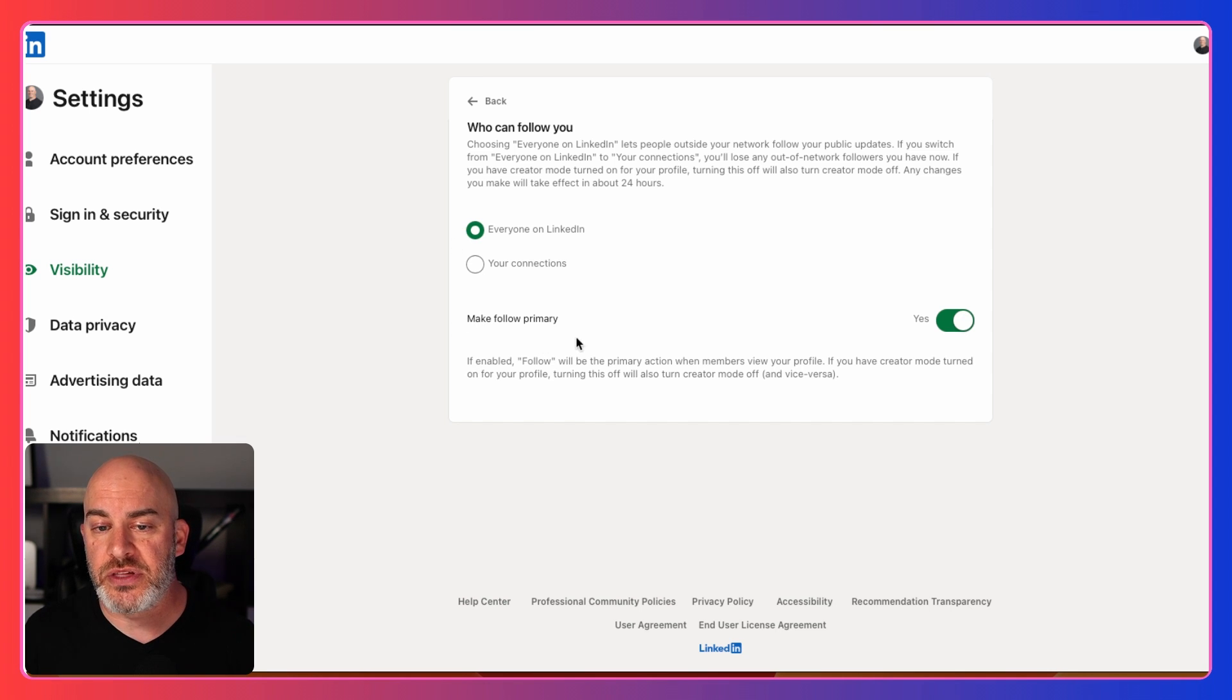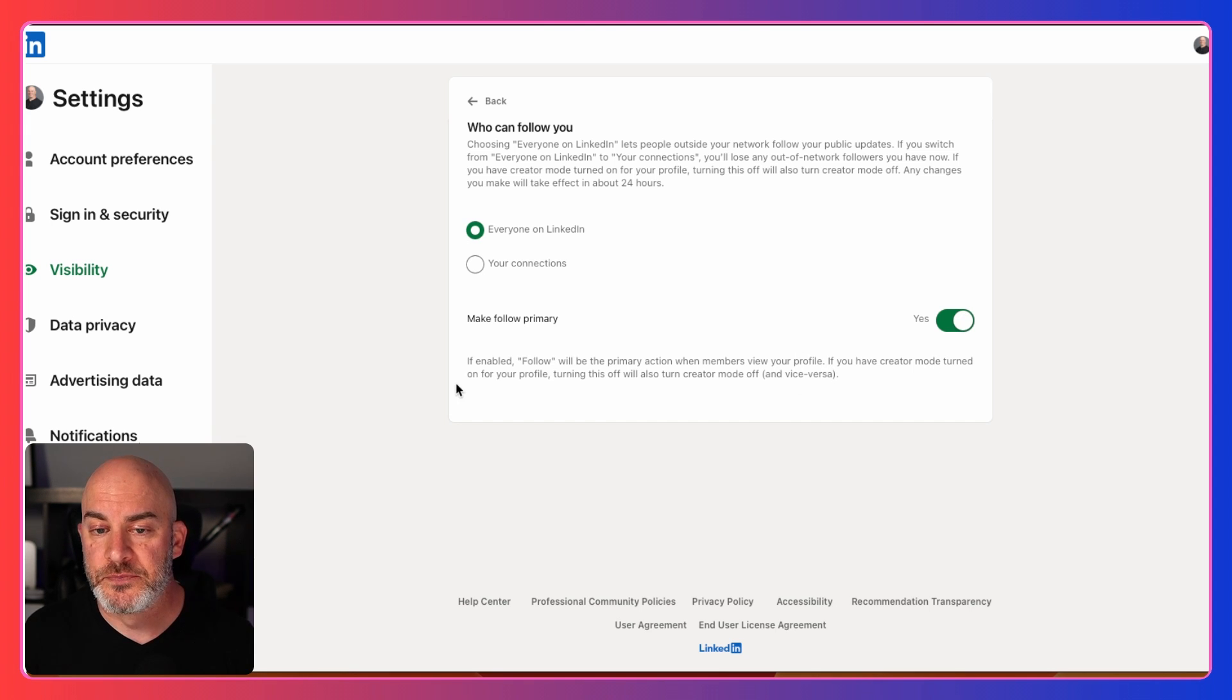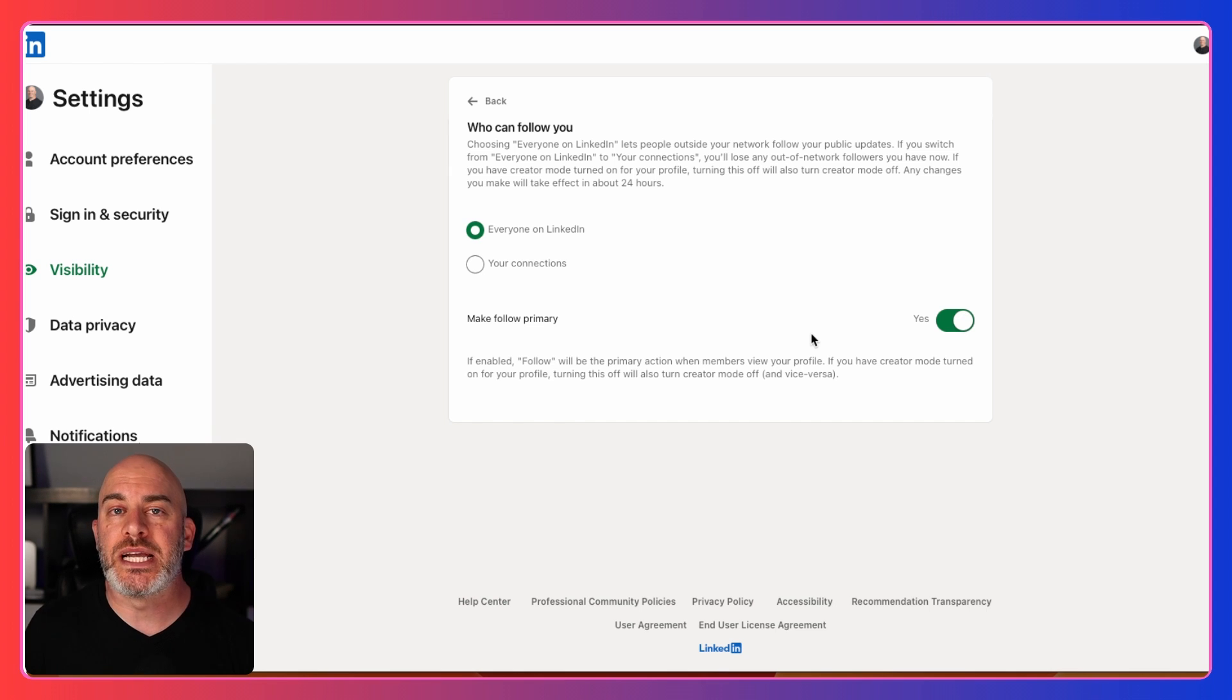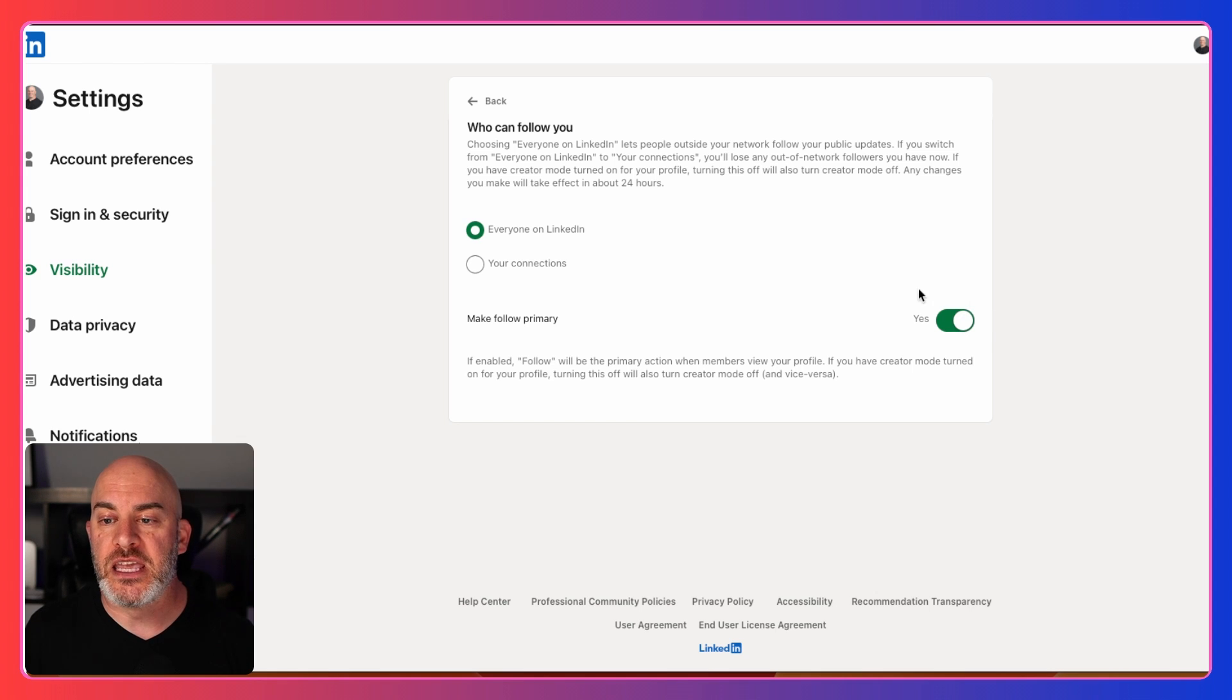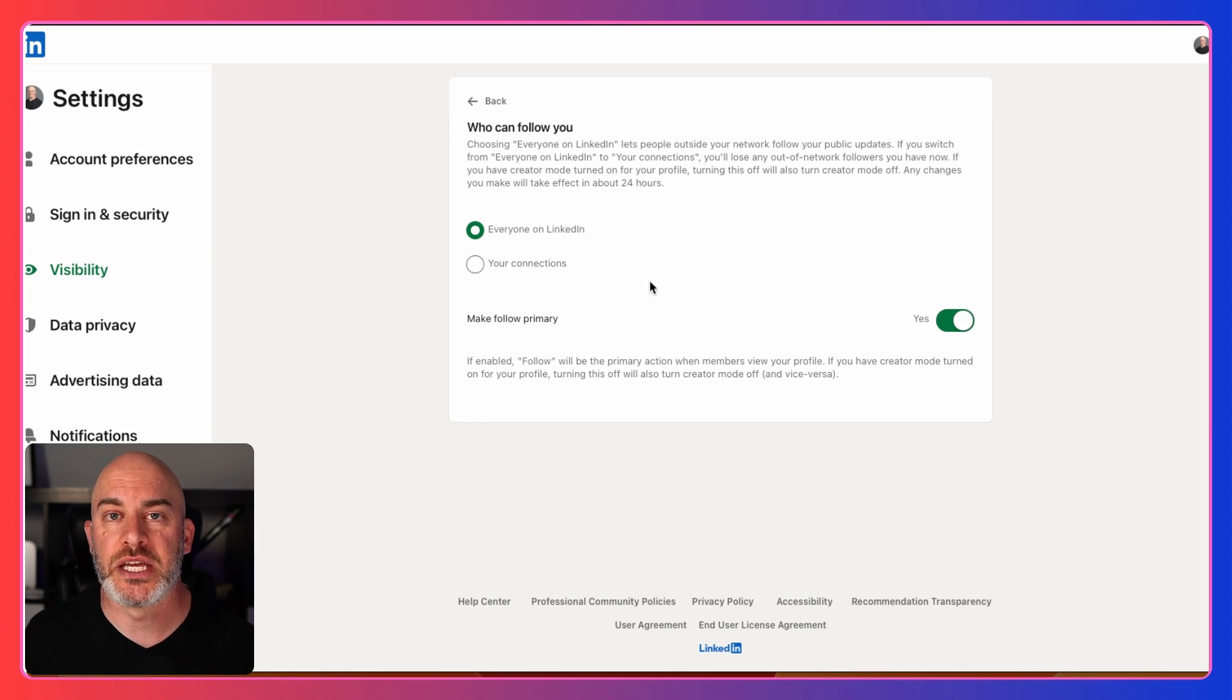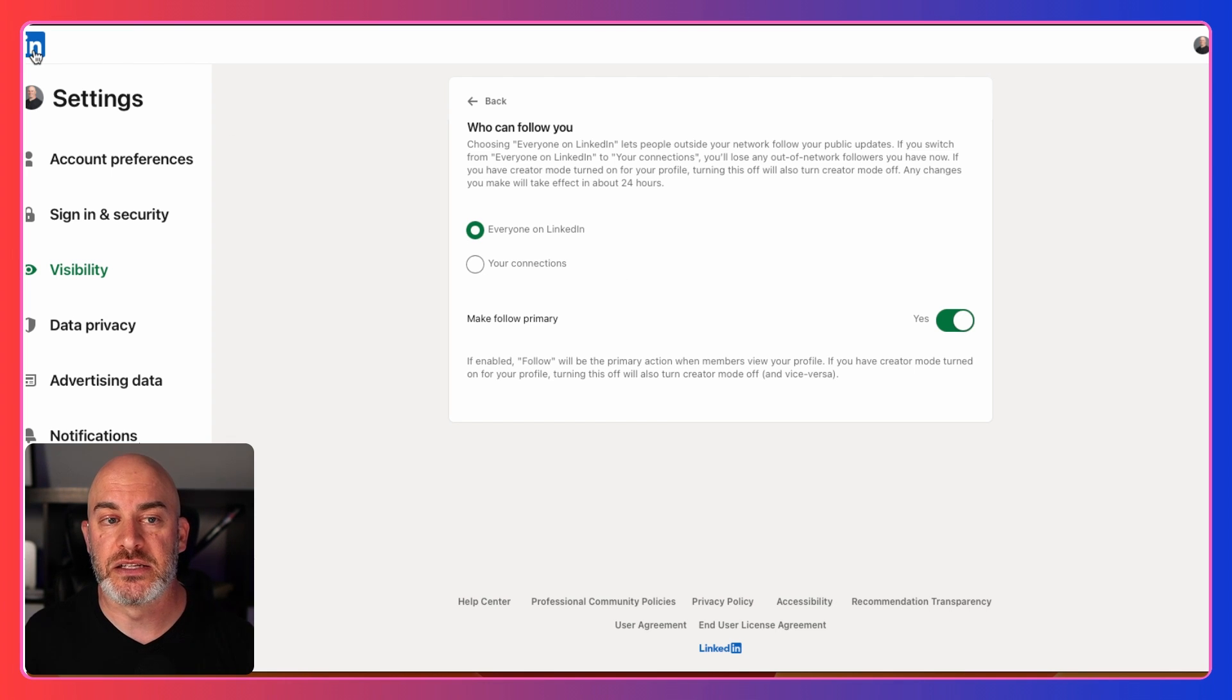The other thing is that you can add that button on your profile. So if enabled, follow will be the primary action when members view your profile. So if someone isn't connected with me, instead of seeing that connect button, by default, the button they will see on my profile is to follow. Those are a couple settings that I just wanted to make sure that you see on your profile that you've set in case you can't see things on your LinkedIn profile.